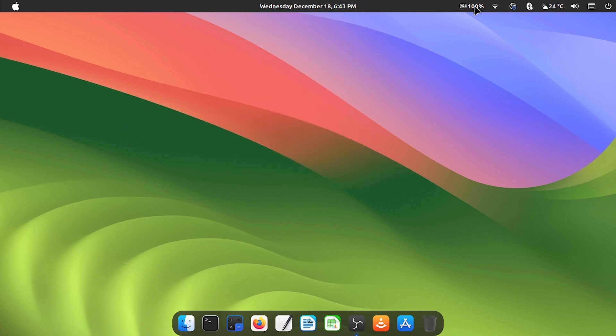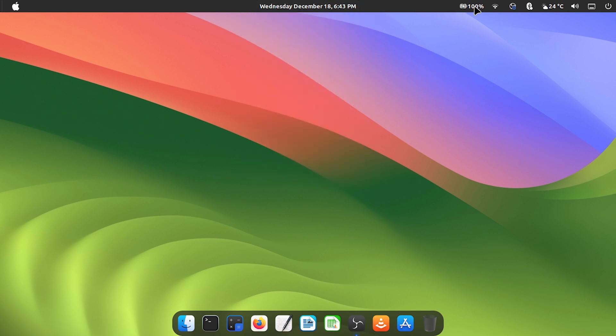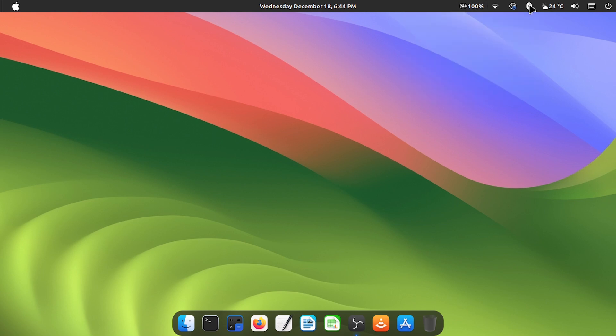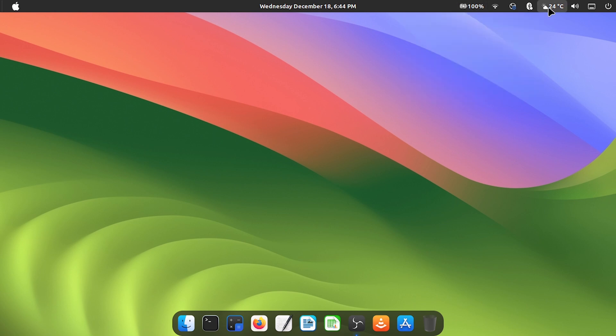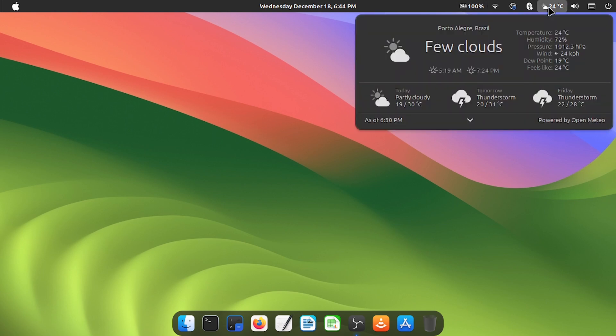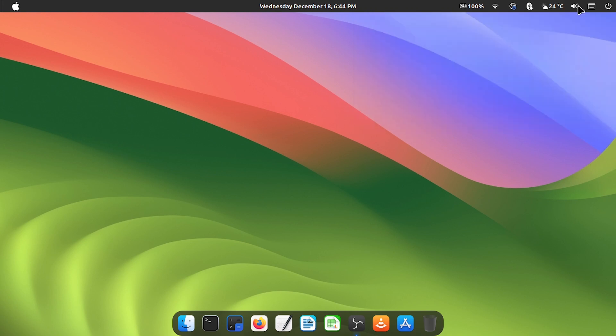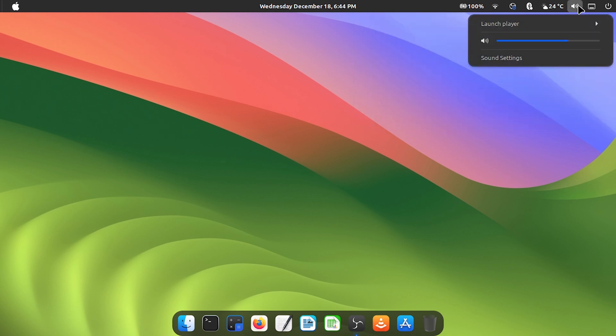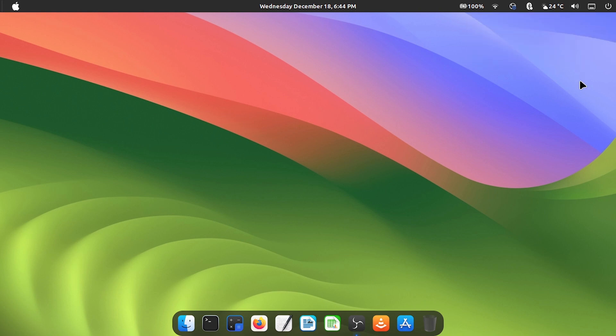Then in the right corner, we have the battery status, the bluetooth, the wifi, the weather forecast, which despite not having in the macOS menu I like it very much and it is very detailed. I have the button to go to the desktop and finally the off button. And in the left corner, we have the apple logo instead of the Linux Mint logo.